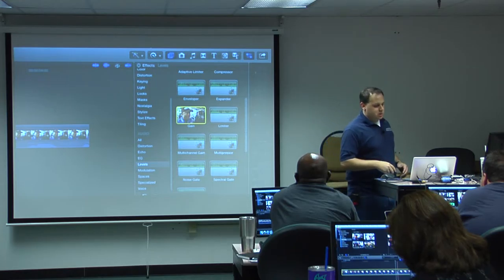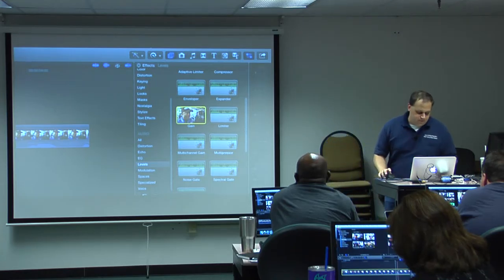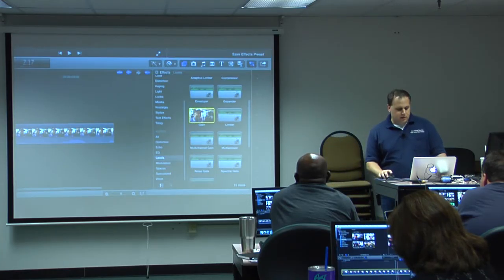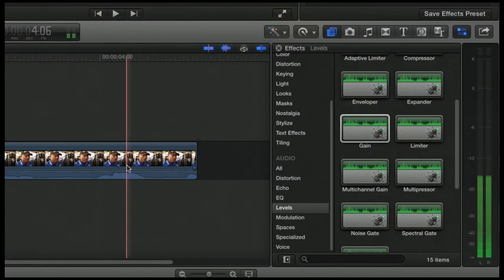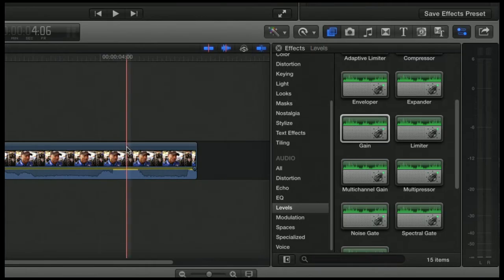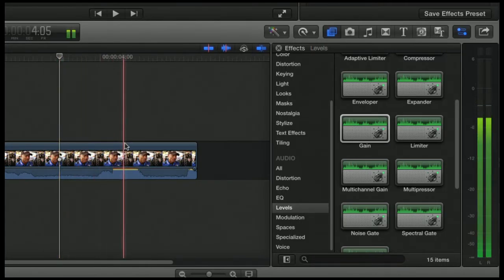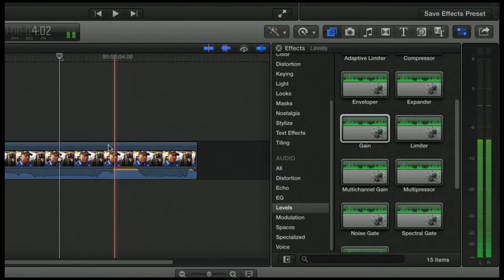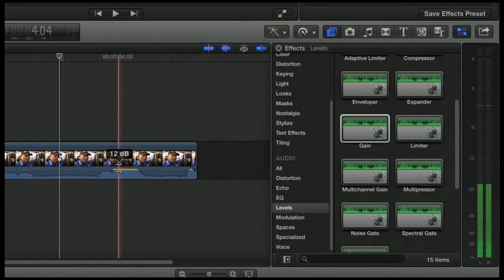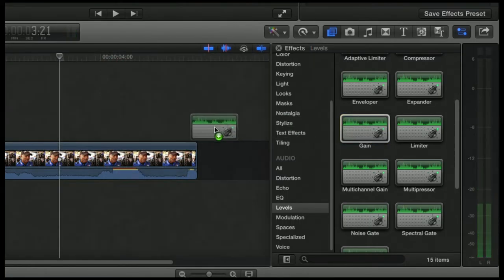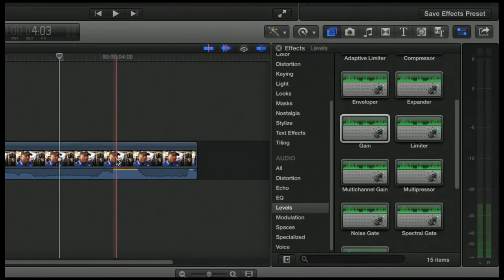But just to show you how it works, for instance, I have this clip. It's at 12 and I feel like it's not loud enough, even though it most certainly is just judging by the waveforms. But I can click and drag the Gain effect on there.